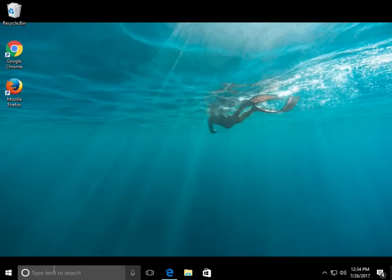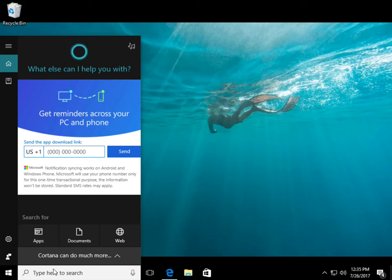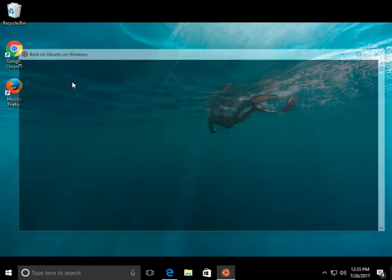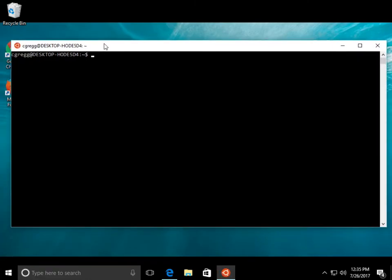What you do when you have it loaded, you just go to the search, and you type Bash, B-A-S-H, or Ubuntu. And when you click on that, it pulls up a window that looks like this.